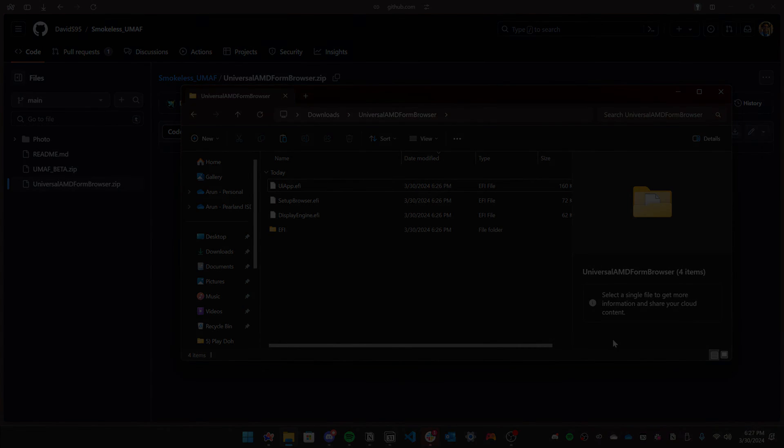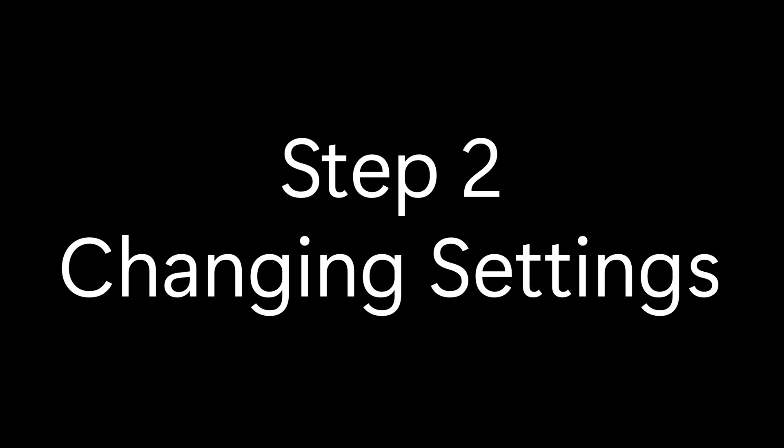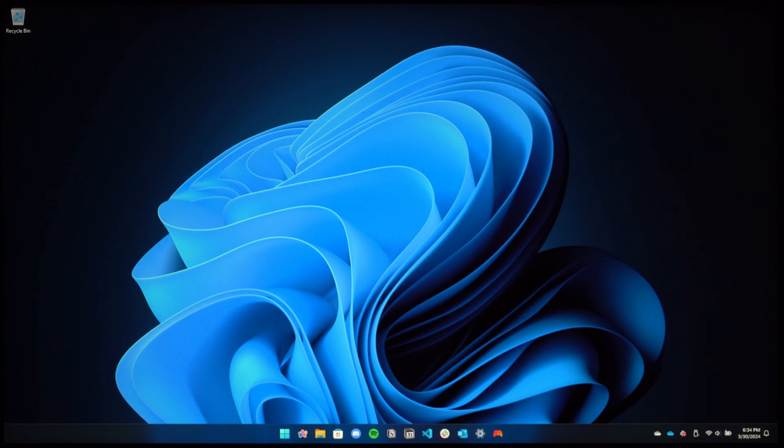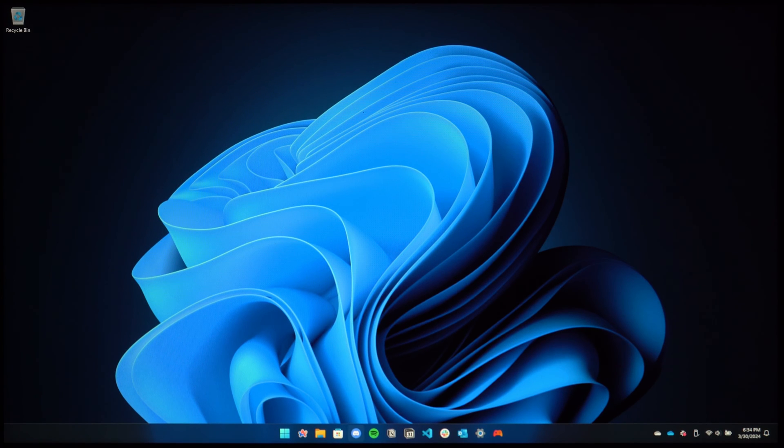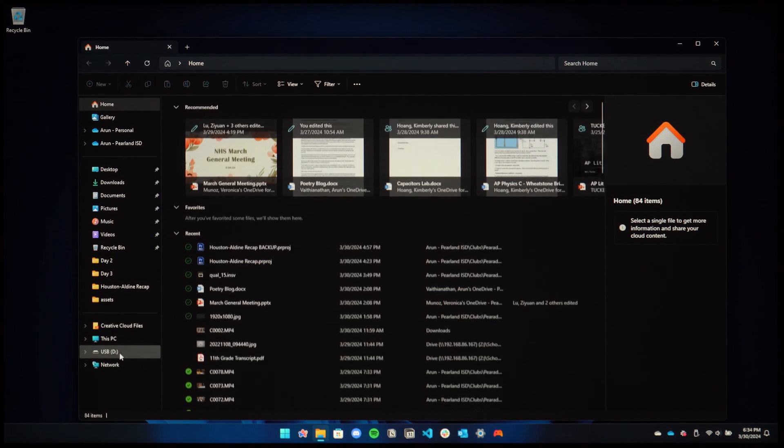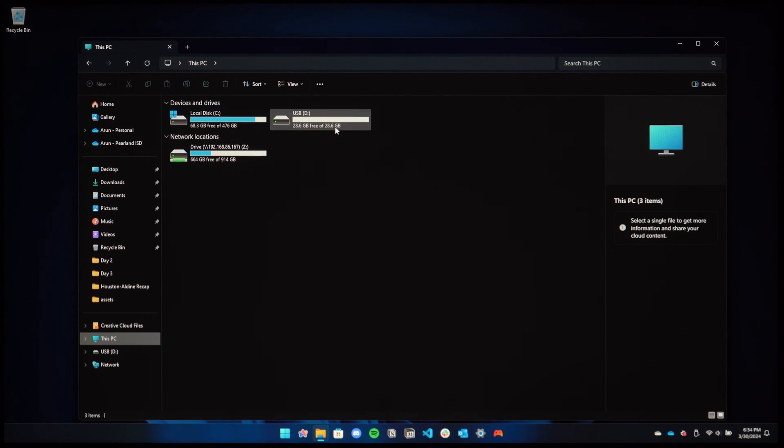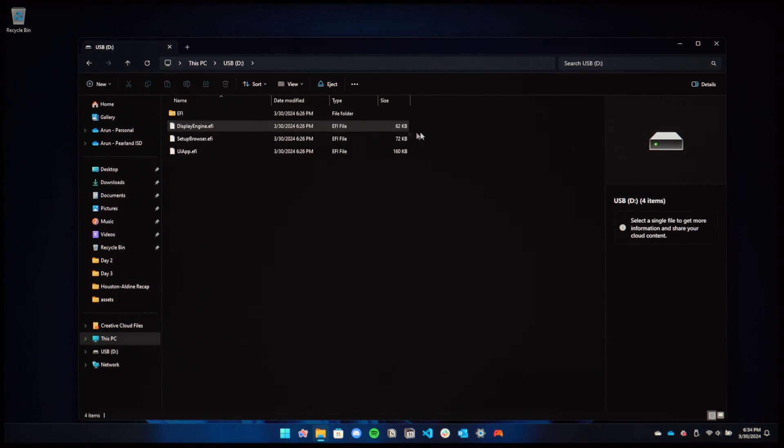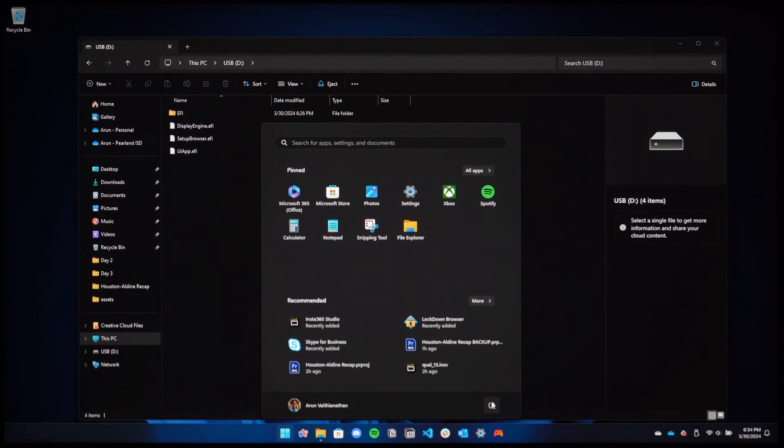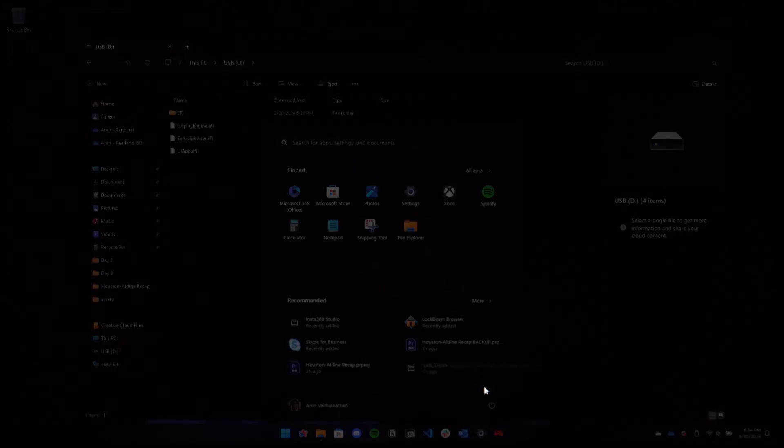It must be an AMD laptop. Now for the more difficult part, booting the USB and changing the settings. Go ahead and plug the USB to your laptop and make sure all the files are there. Once you've confirmed that, go ahead and click the Windows button and then press and hold shift while clicking restart.